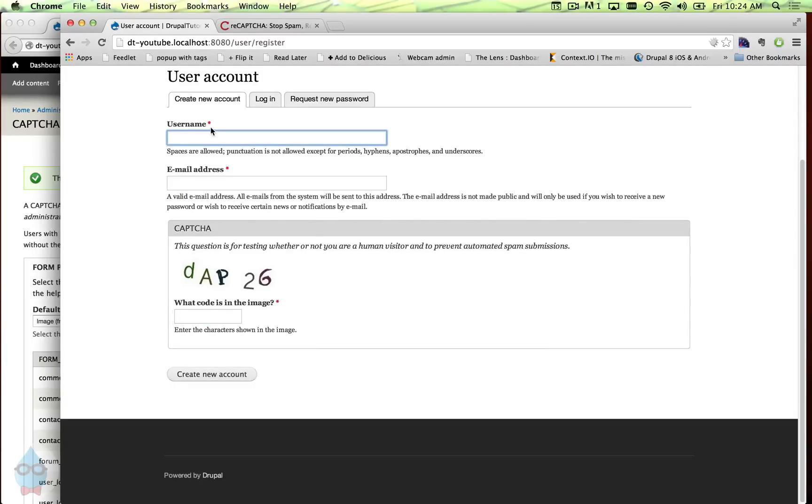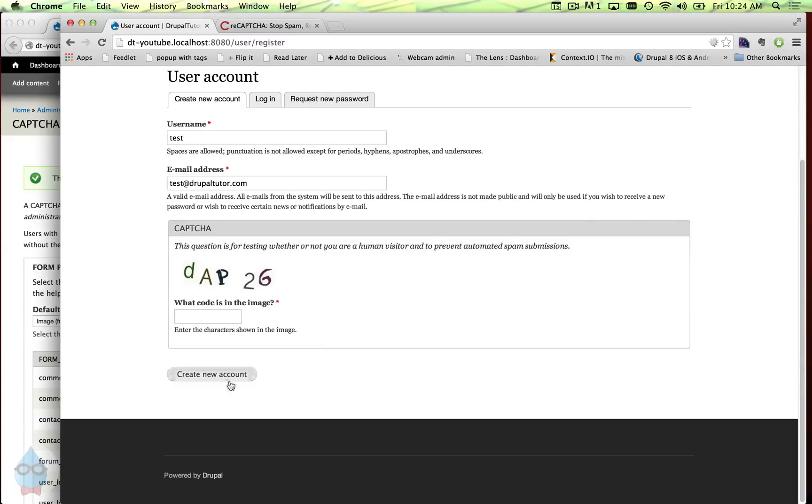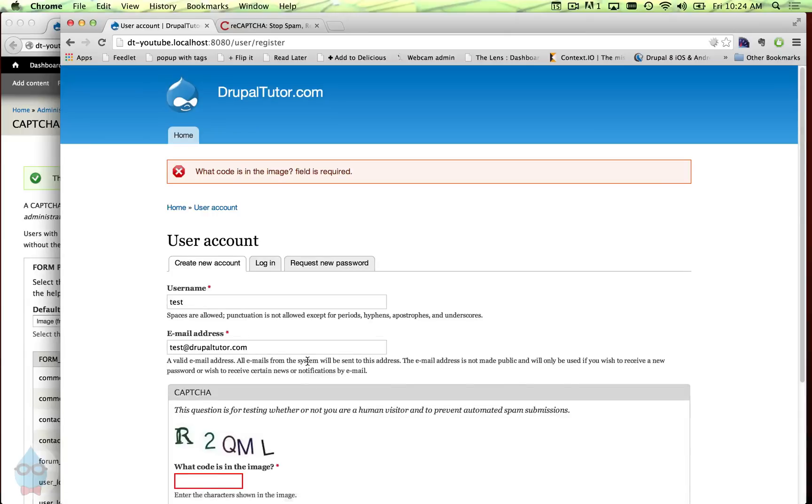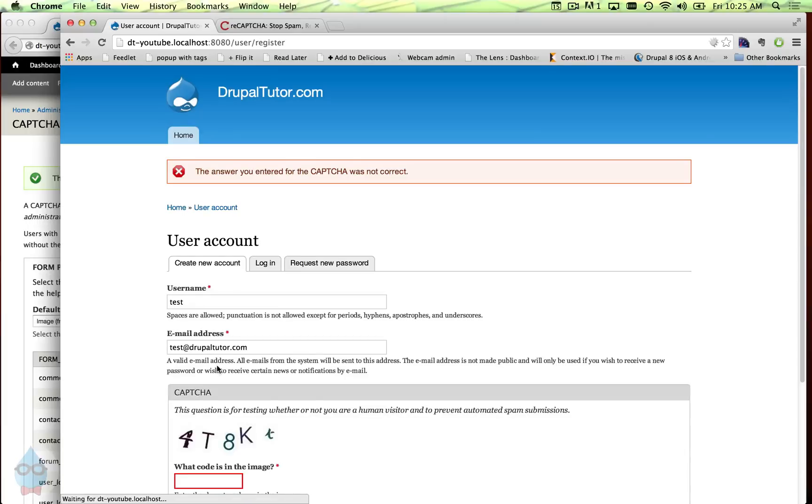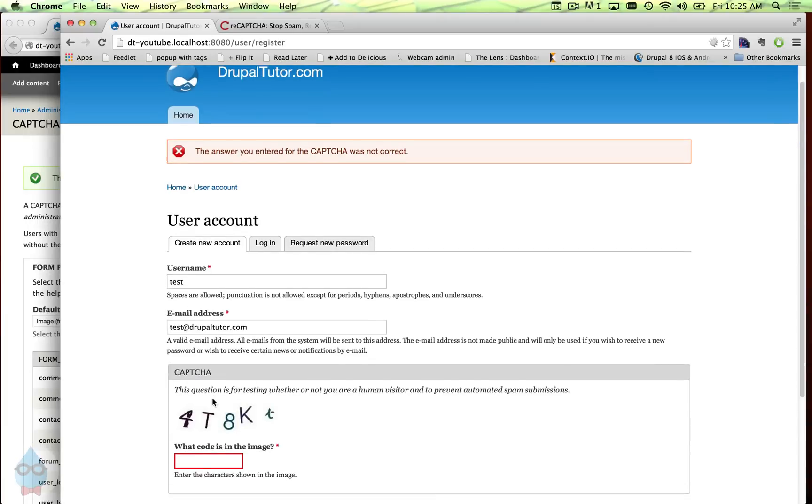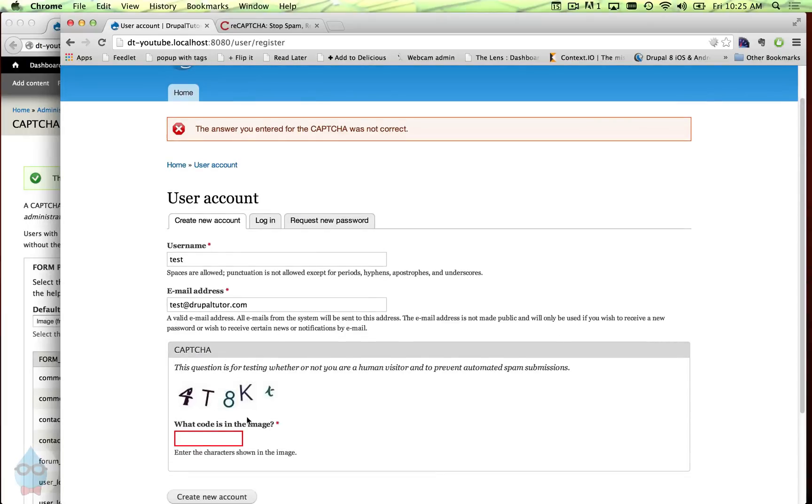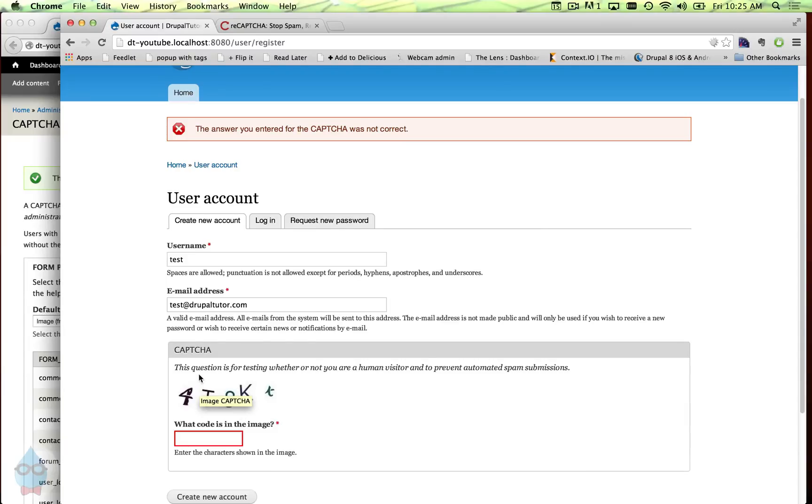If I try to create without filling it in, it doesn't work. If I fill in the wrong thing, it doesn't work. Now this CAPTCHA is pretty easy, it's not particularly obscured. So it might be possible for a spam bot to sort of solve this one. So we can make it harder.